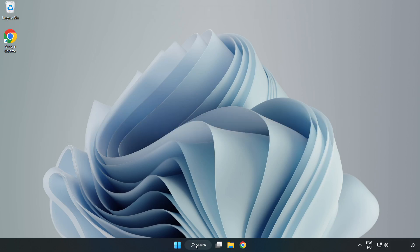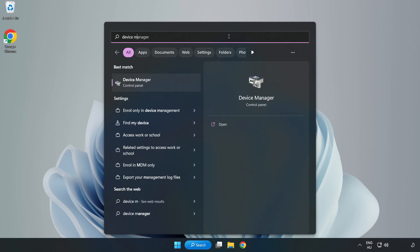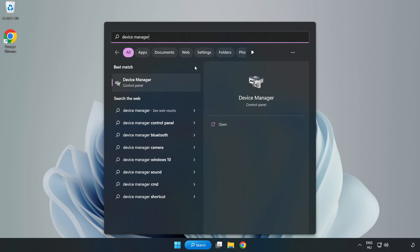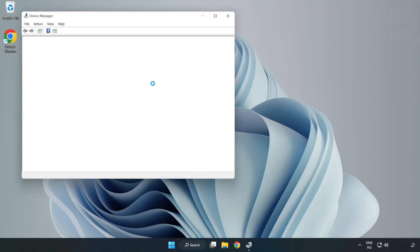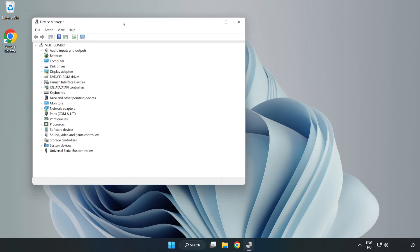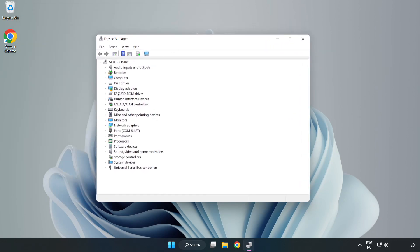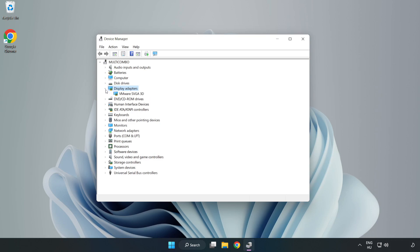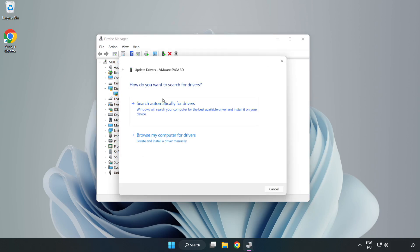Click search bar and type device manager. Click device manager. Click display adapters. Select your display adapter. Right click and update driver. Search automatically for drivers.